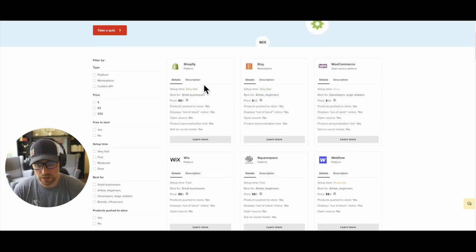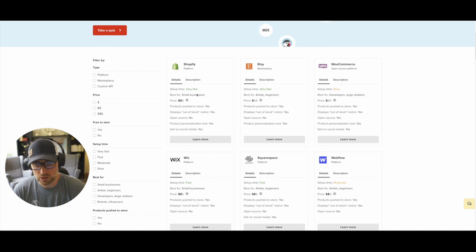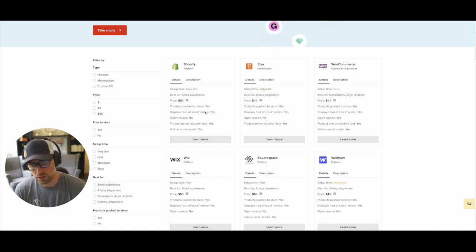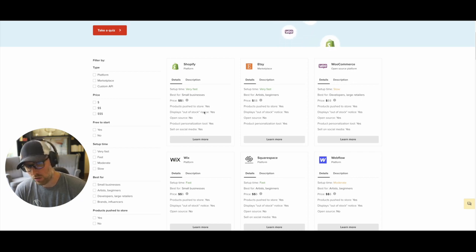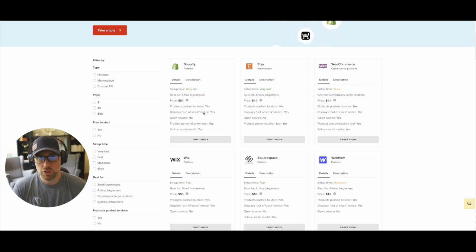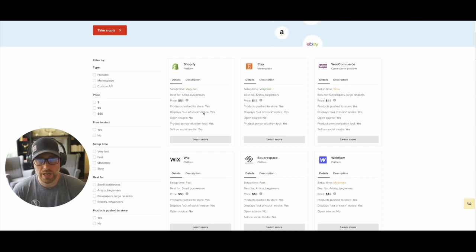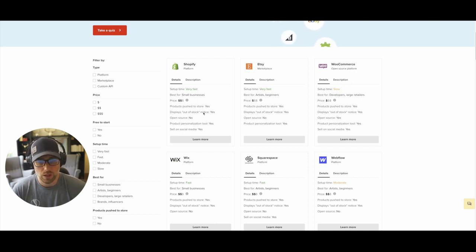I really like how in the description they show the setup time, what it's best for, the price, whether the products are pushed directly to the store, out of stock notices, and so on. So you can get a really good sense of what the setup is going to be and how well this is going to integrate with your platform.